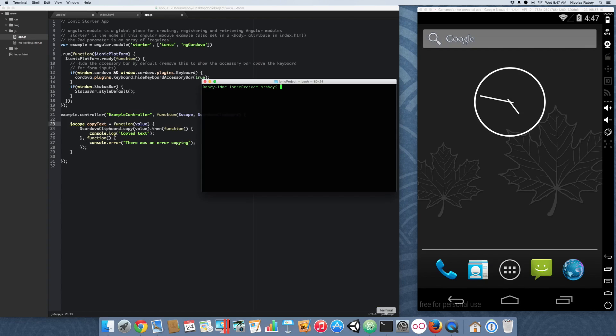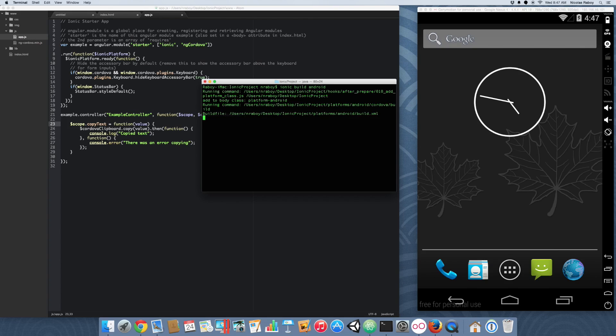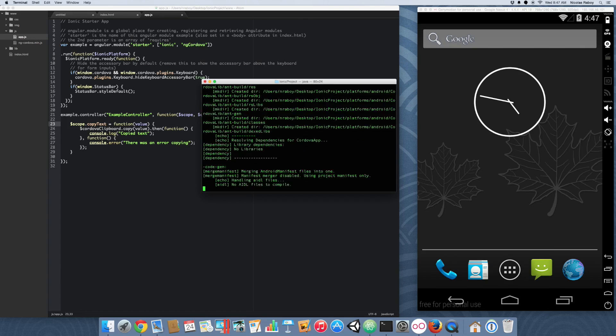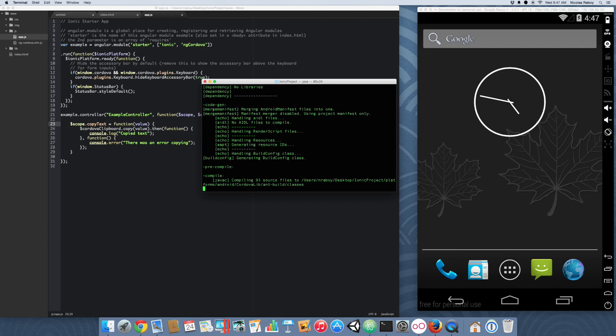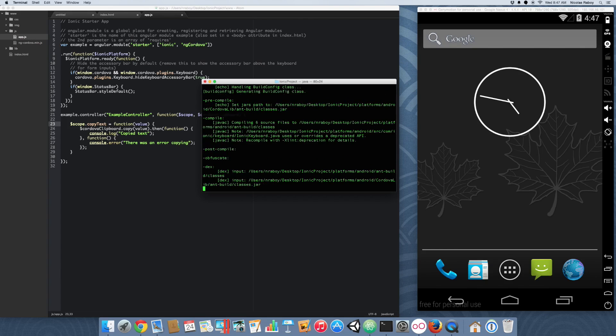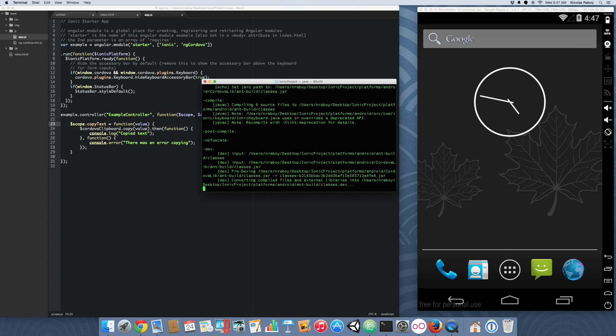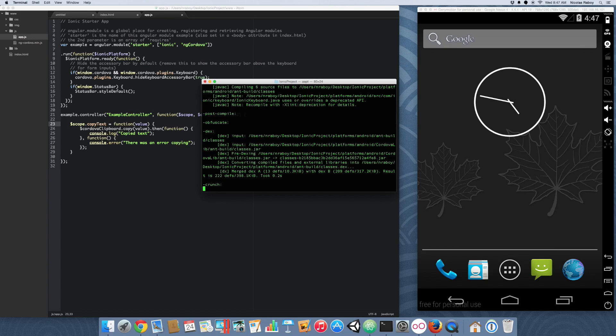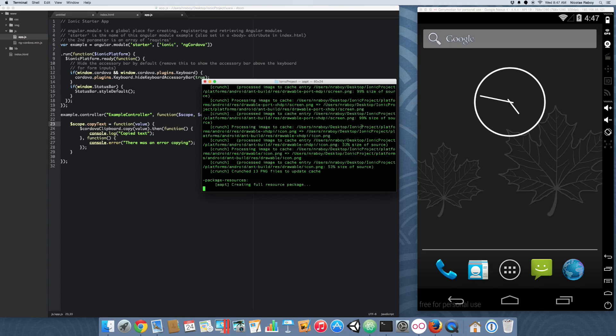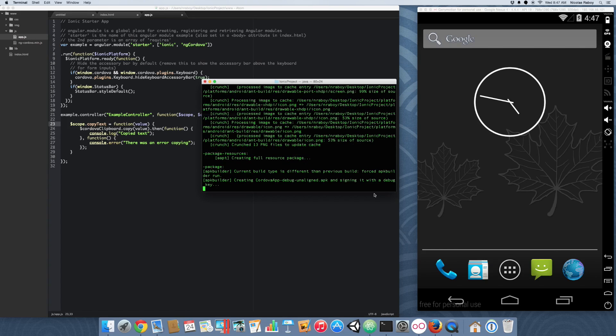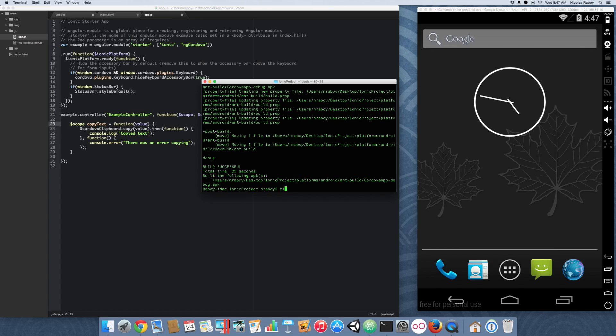So, let's open up our terminal again. We're going to actually build the project now. I'm going to do Ionic build Android. I'm almost done. All right.